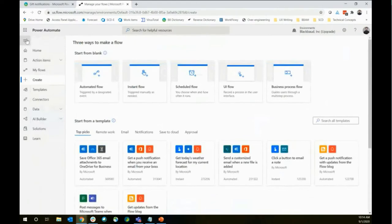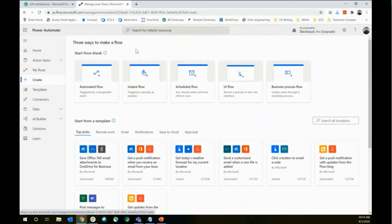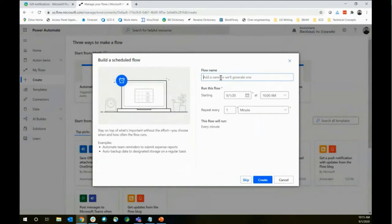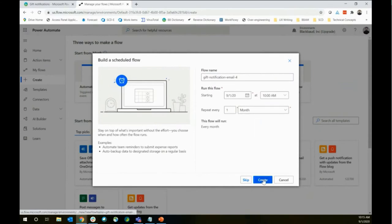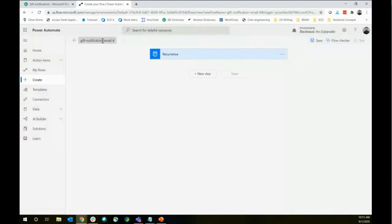In Power Automate, we're going to create a flow. There are a few options: an automated flow triggered by an external event, an instant flow where you click a button, or — for today — a scheduled flow. We'll name it 'Gift Notification Email' and set it to repeat every month, then click Create. That takes us into the workflow builder, where we can see it's set to run every month. You could also set the time zone and start time.